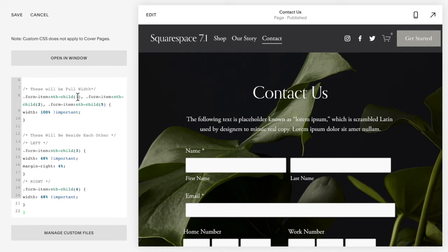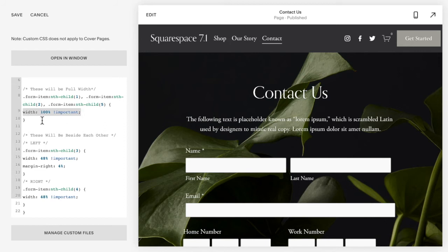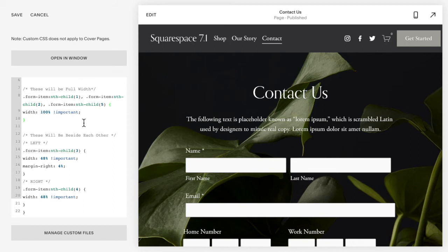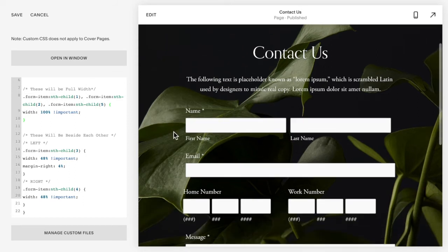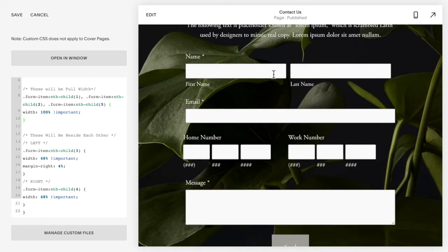Okay, so you'll notice here in this first one I have three elements or rows that are full width, so width 100. So you want to include in here under "these will be full width" all of the ones that will be 100 percent width.